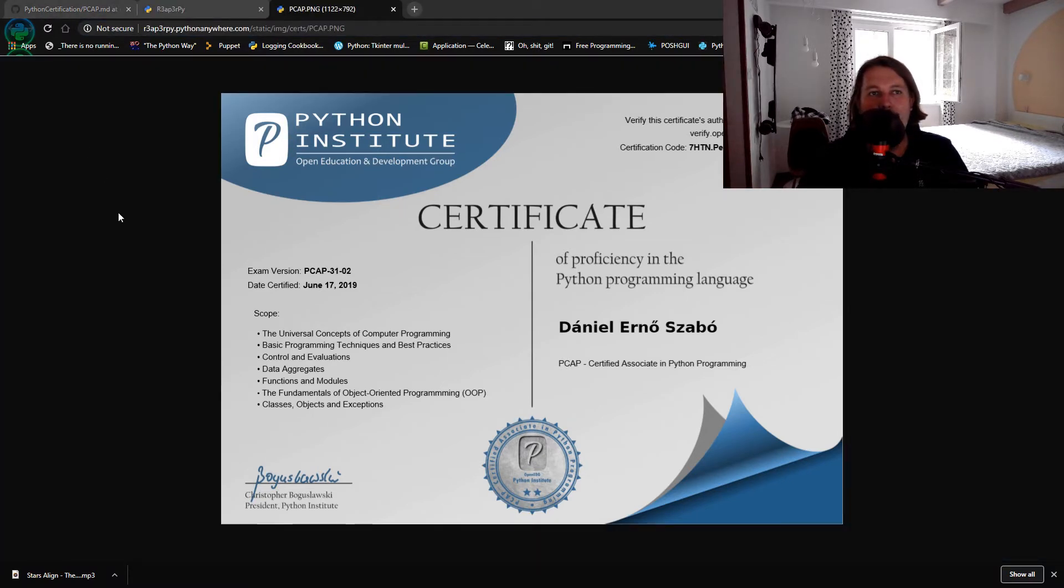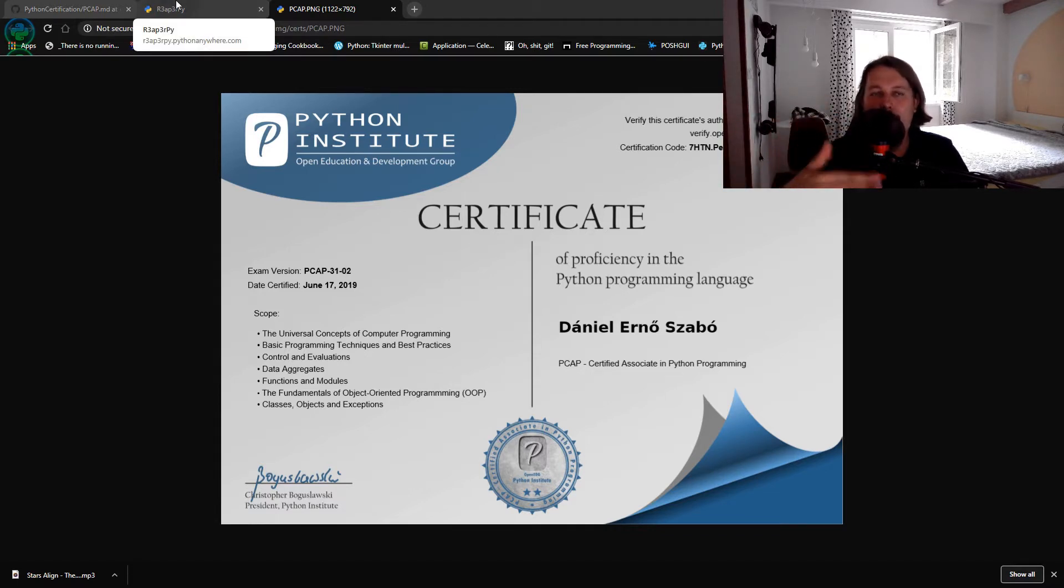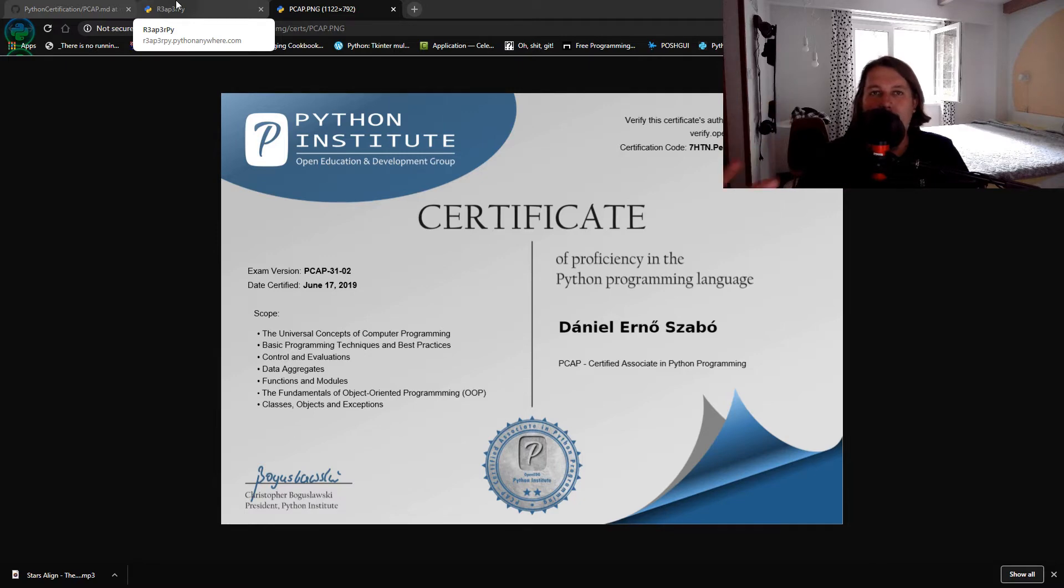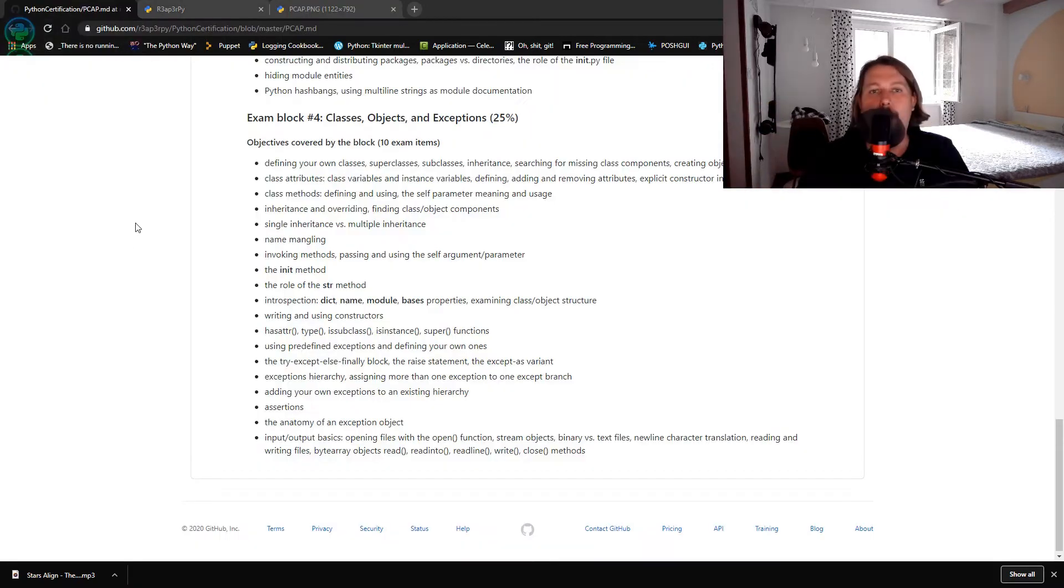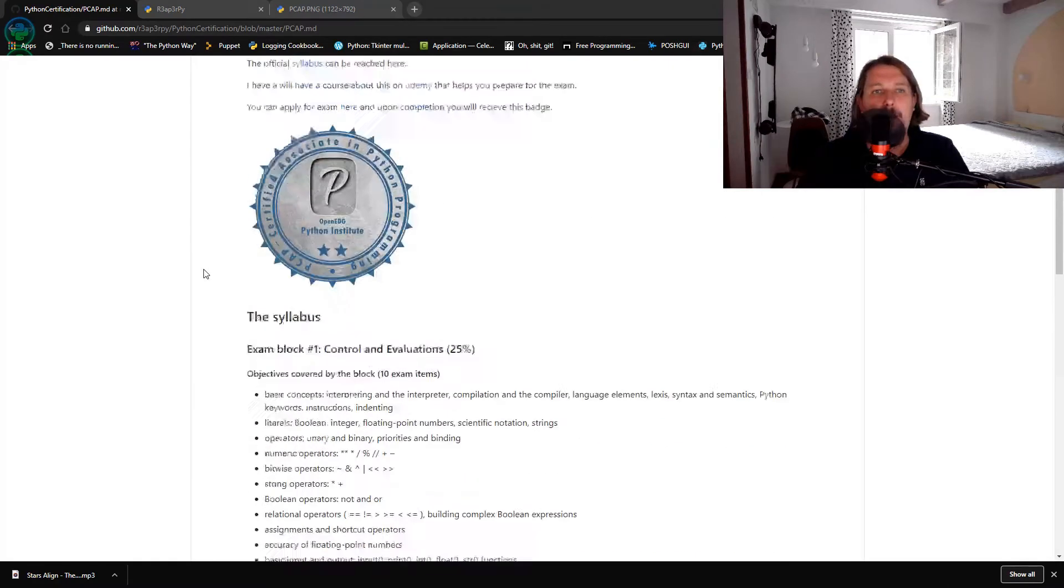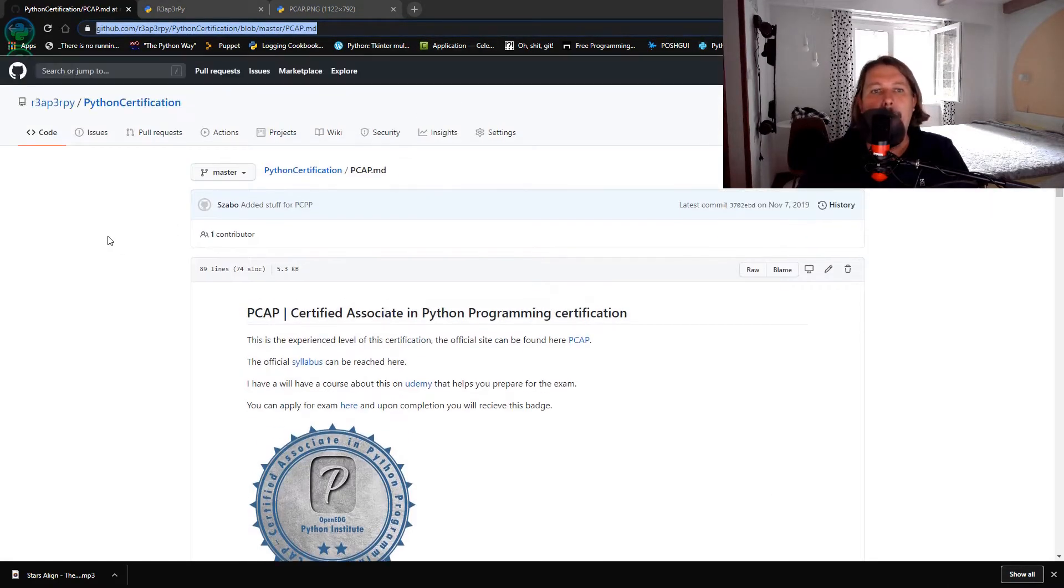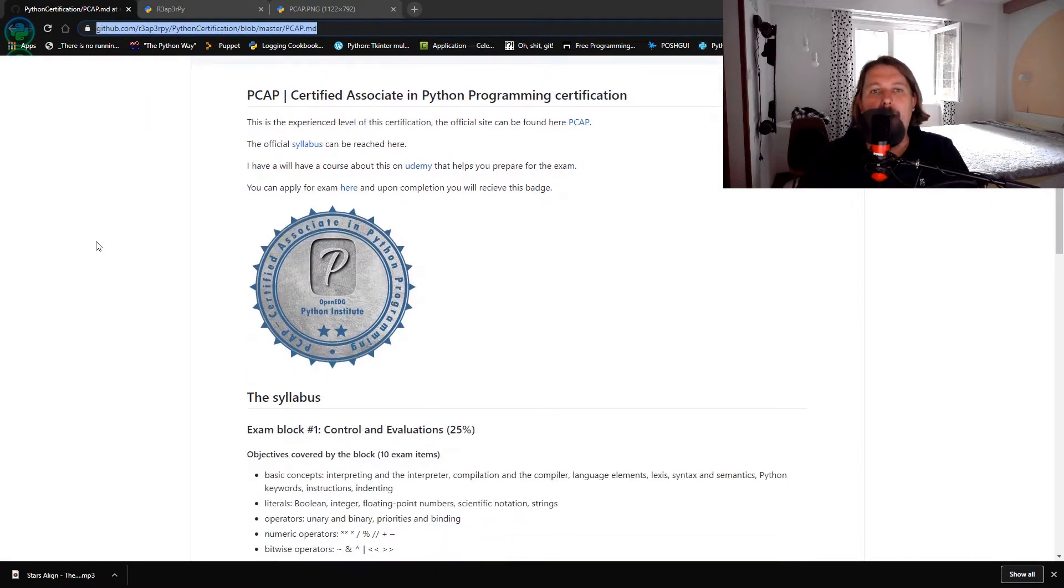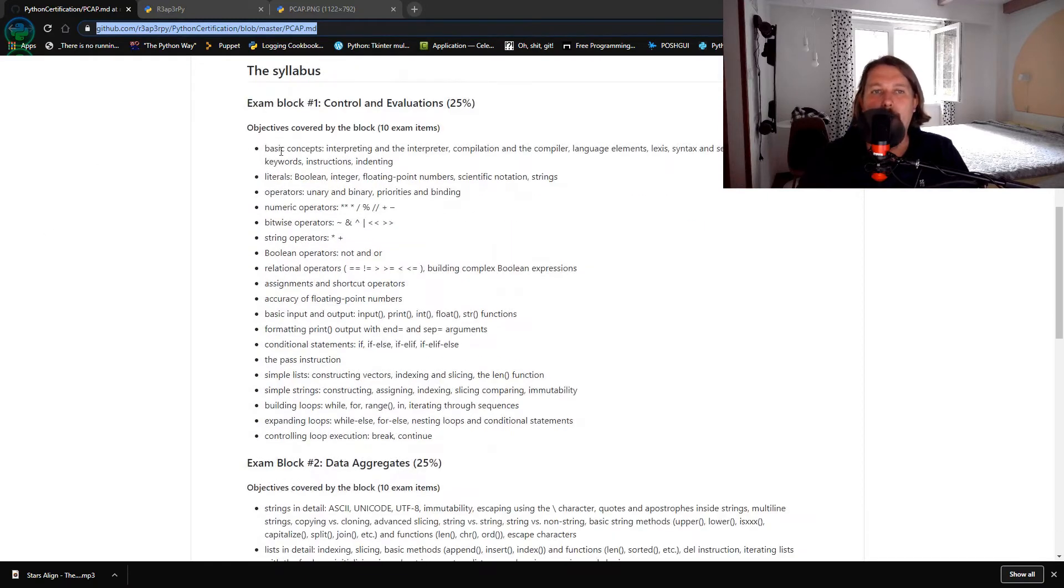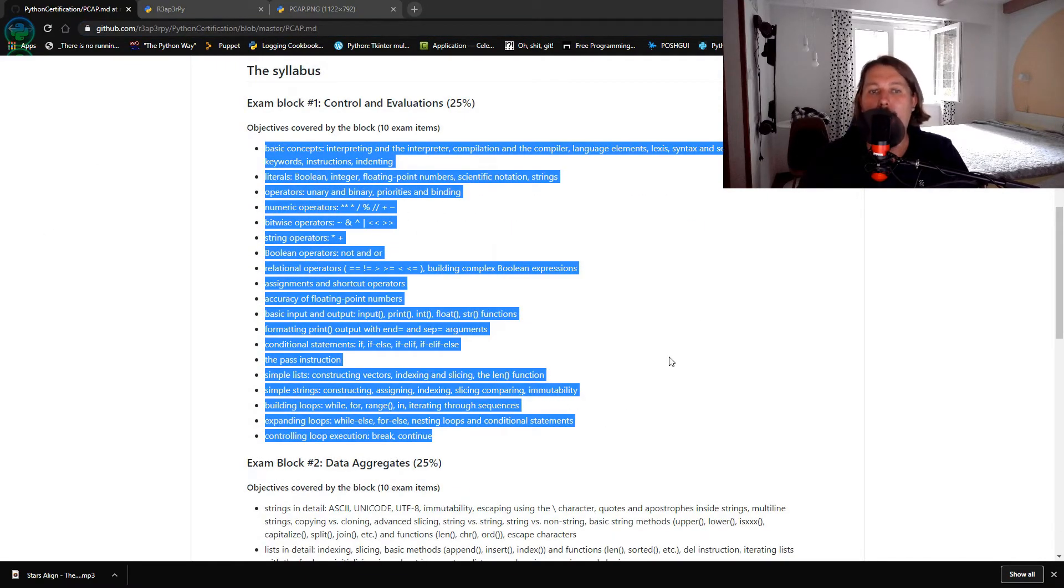I have achieved a certificate by going through the necessary exam syllabus which we are going to visit. So I have created a GitHub repository and basically in this course we are going to go through all the exam blocks and all their initiatives and details.